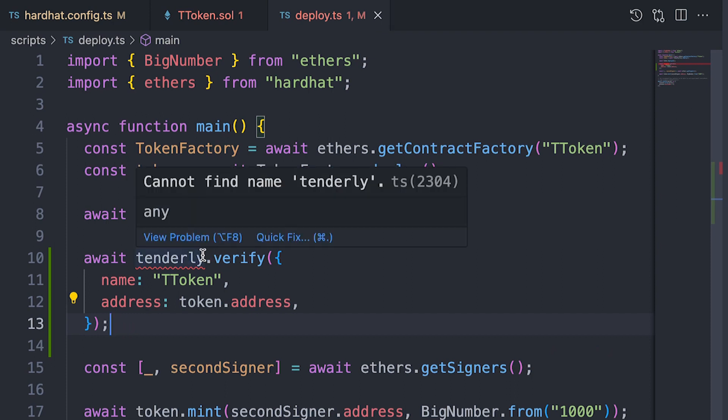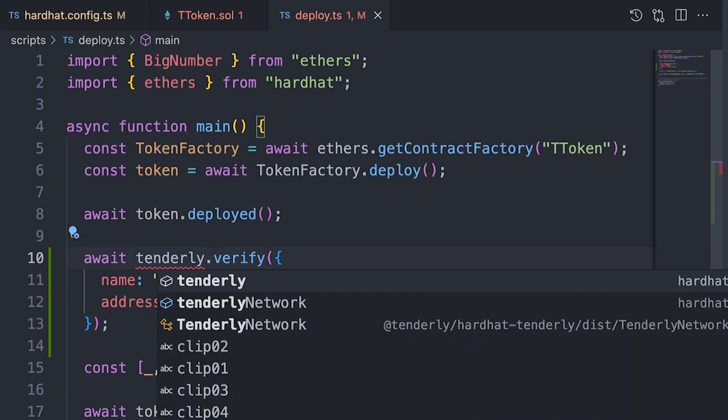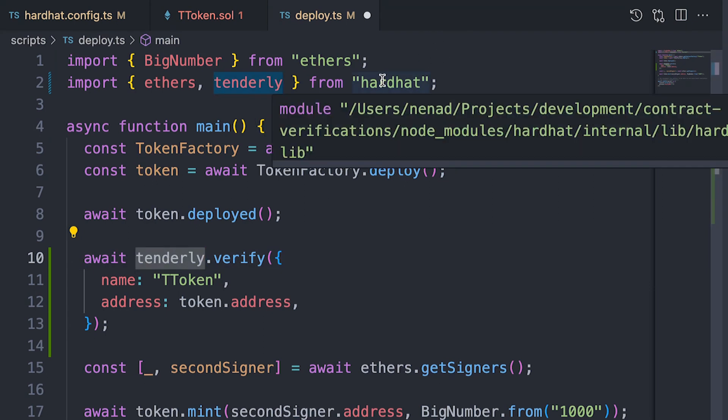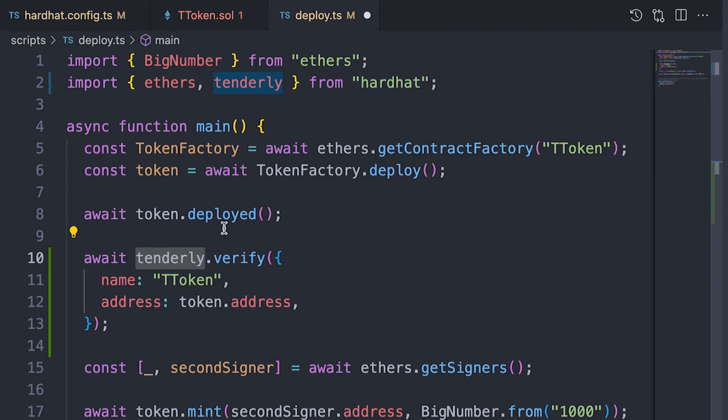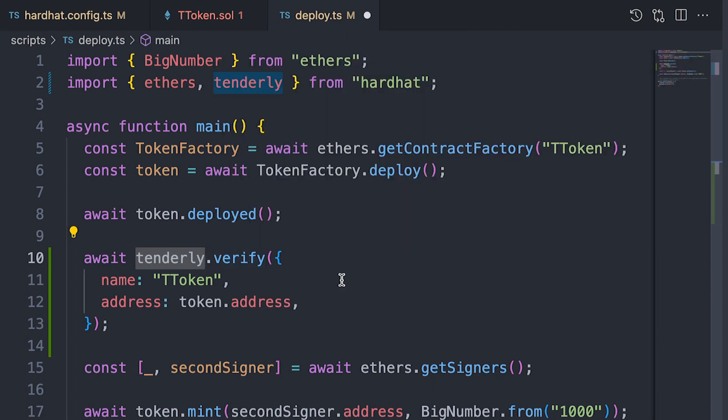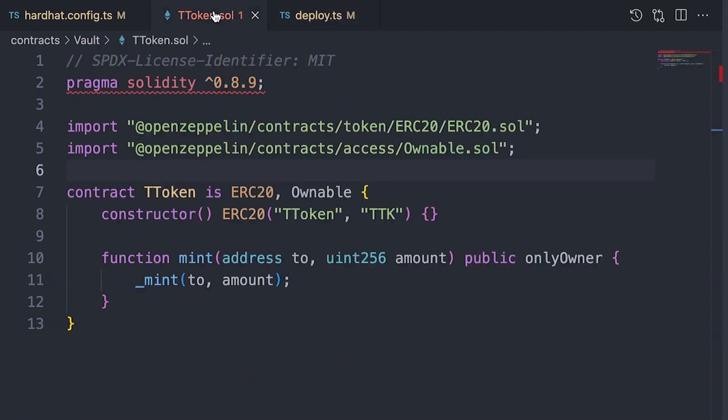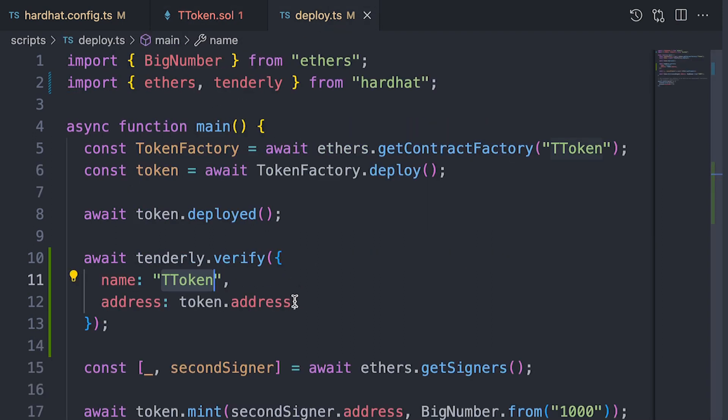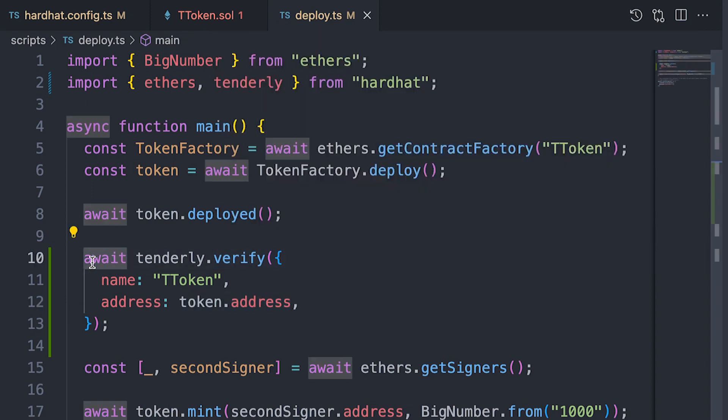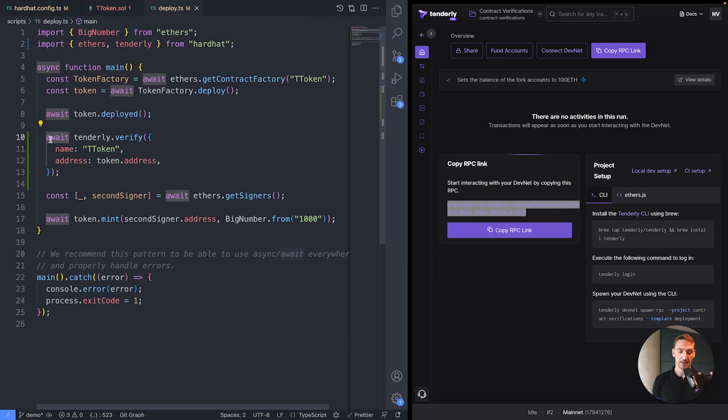And what we're doing is that we're using the Tenderly plugin, which is now present in the Hardhat runtime environment. And we're calling the verify method. What we need to give to the verify method is the name of the smart contract taken from the Solidity file. And that's the ttoken over here. And the second bit is the address at which this contract is deployed. And of course, since we're actually calling an API, we have to await for the verification to take place.